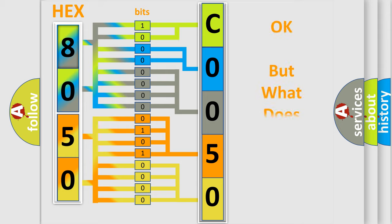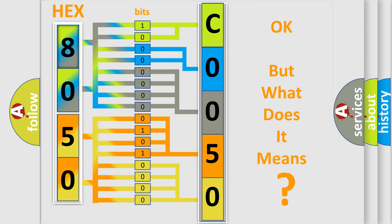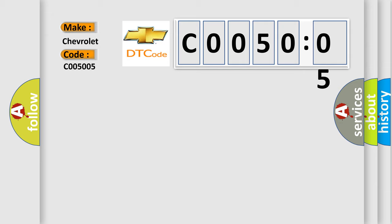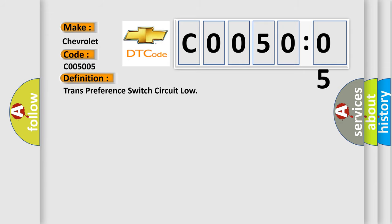The number itself does not make sense to us if we cannot assign information about what it actually expresses. So, what does the diagnostic trouble code C0050:05 interpret specifically for Chevrolet car manufacturers? The basic definition is: trans-preference switch circuit low.